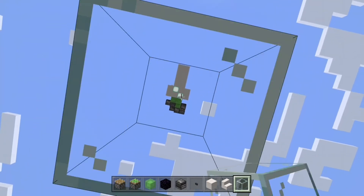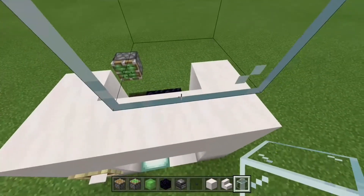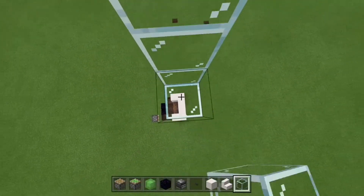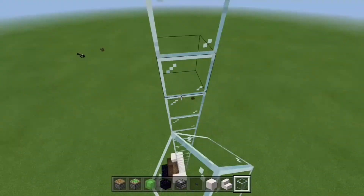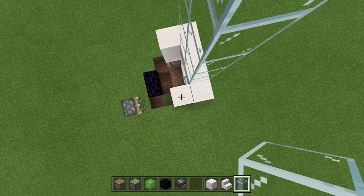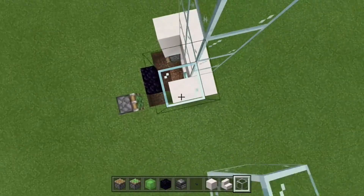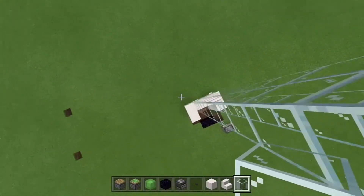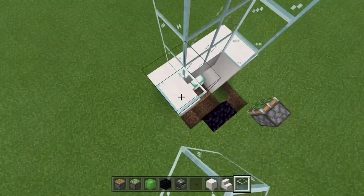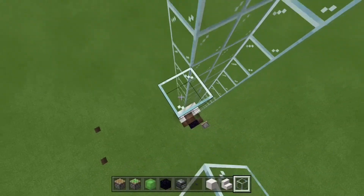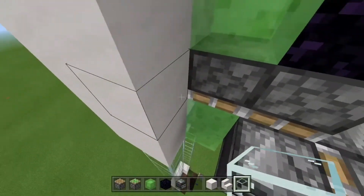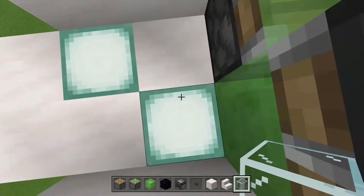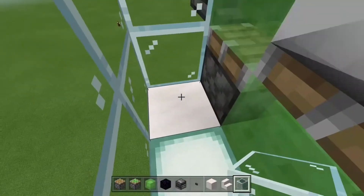Just keep putting it in front. Once I finish this, you're going to want to place it on the side as well so you don't fall from the sides — but not on the back, because that's where the pistons are working. If you put it on the back you can't get in your elevator. Now I can go down without falling.